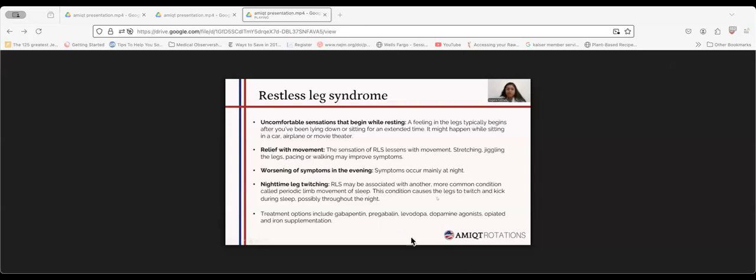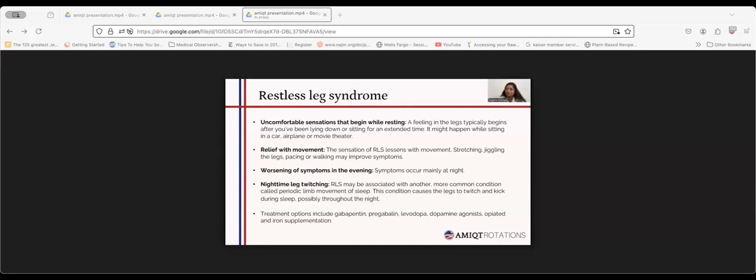Treatment options for restless leg syndrome include gabapentin, pregabalin, ropinirole, pramipexole, opioids, and iron supplementation. There is a study which showed low levels of ferritin in patients with restless leg syndrome. We need to send lab results for ferritin and iron levels and treat the patient accordingly.